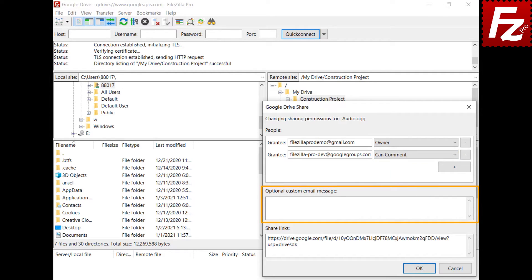You can add a custom message that will be included in the permission notification email. Custom messages can be used when granting permission to users or groups.